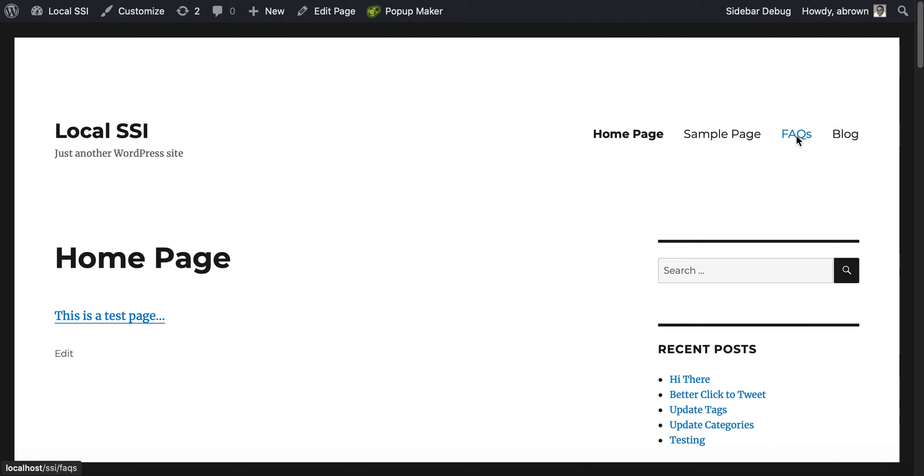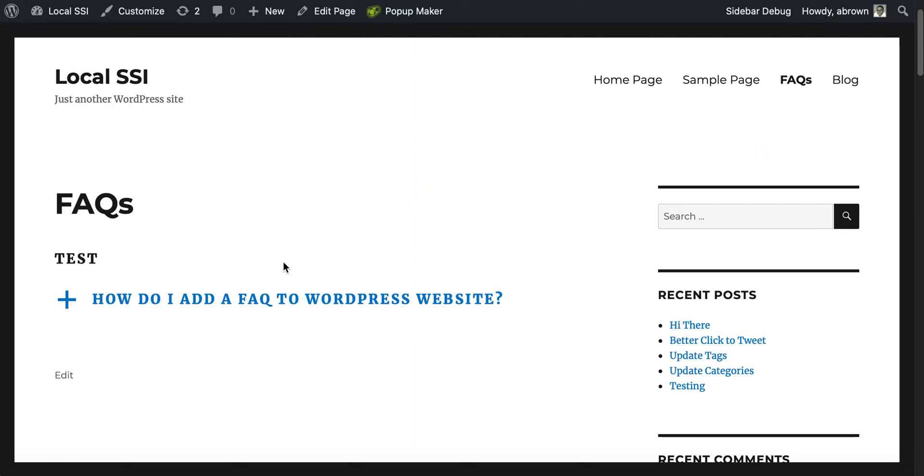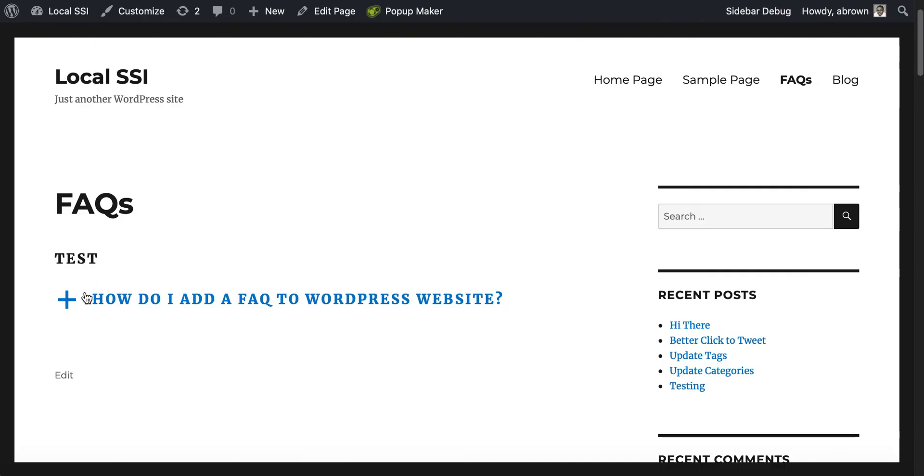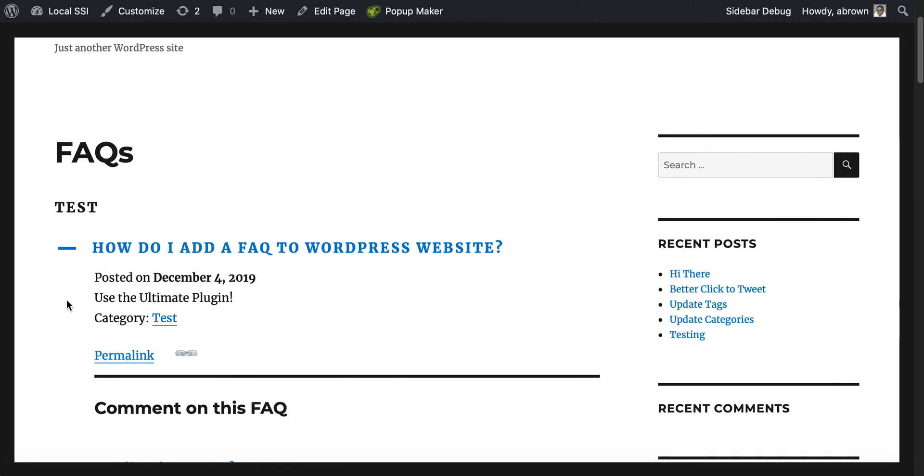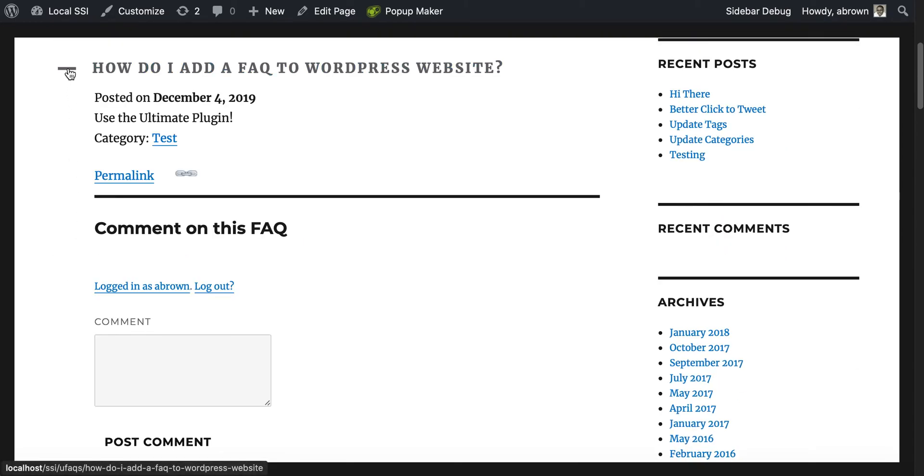You click that, and there's our FAQ. You can click to expand.